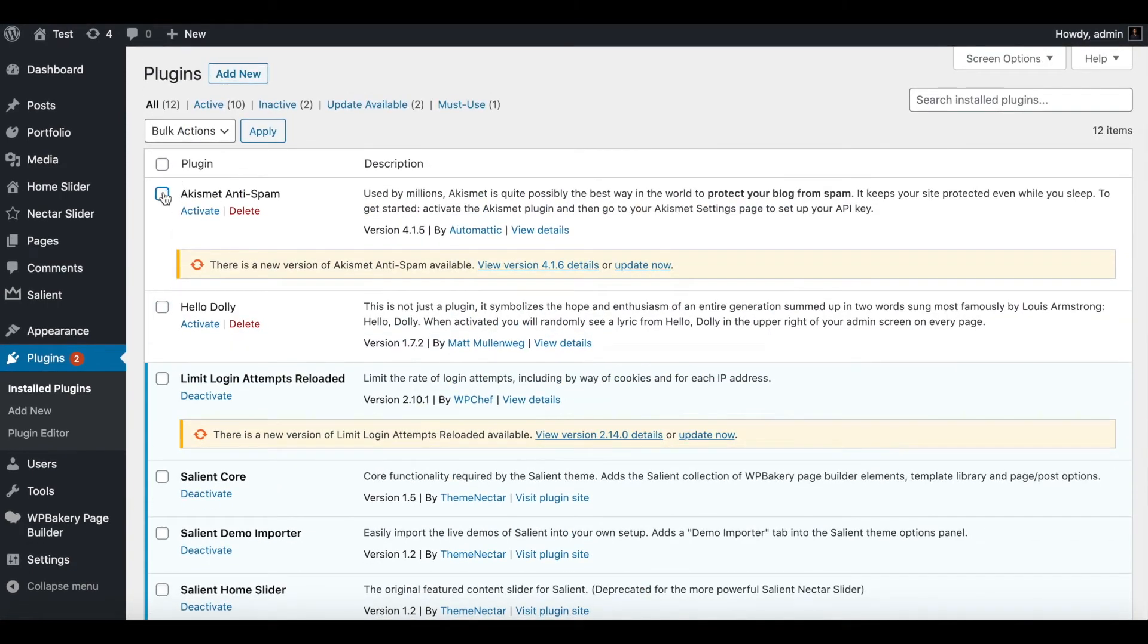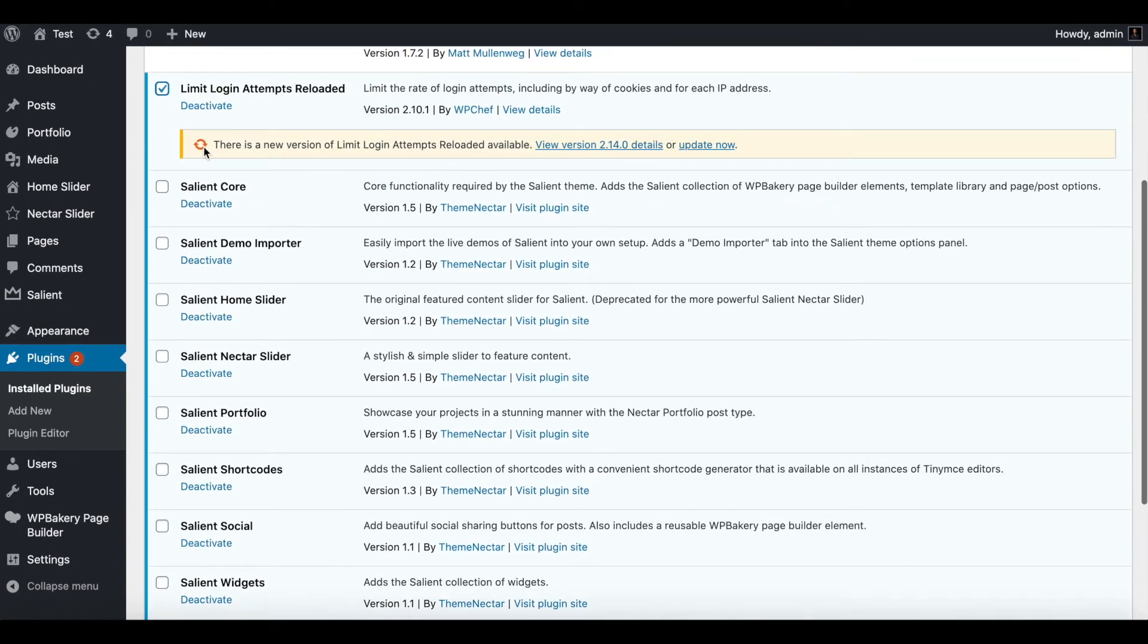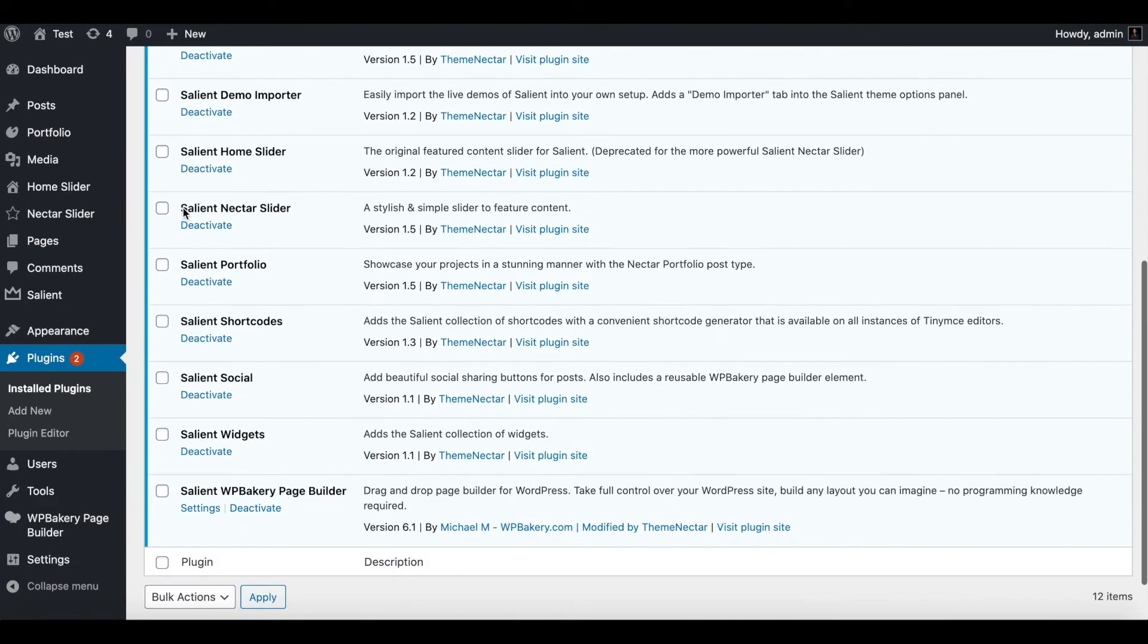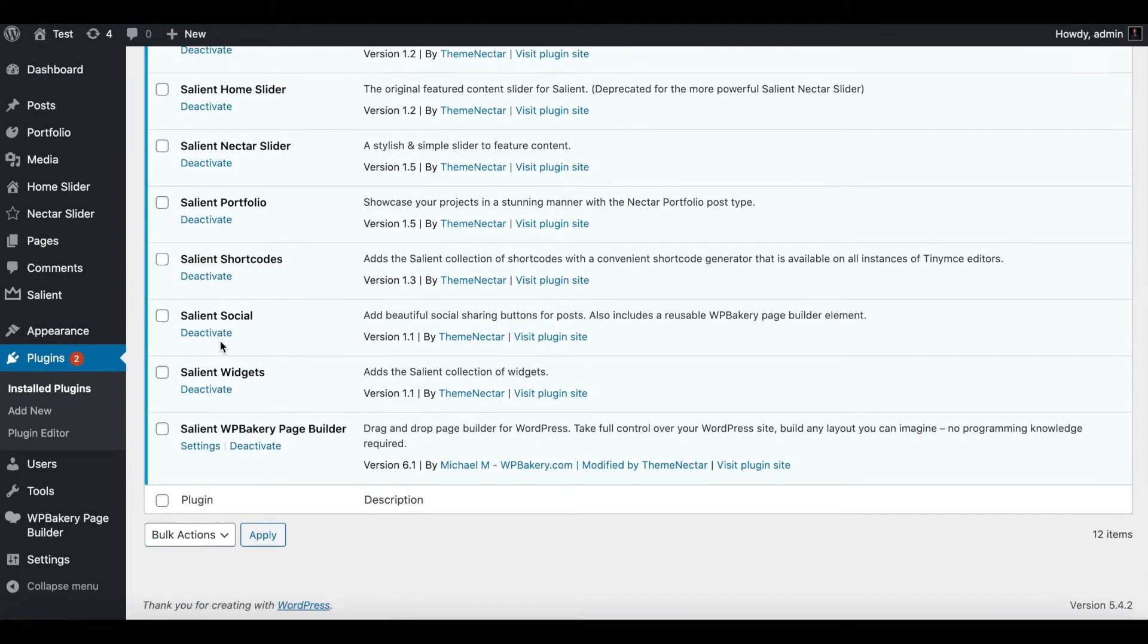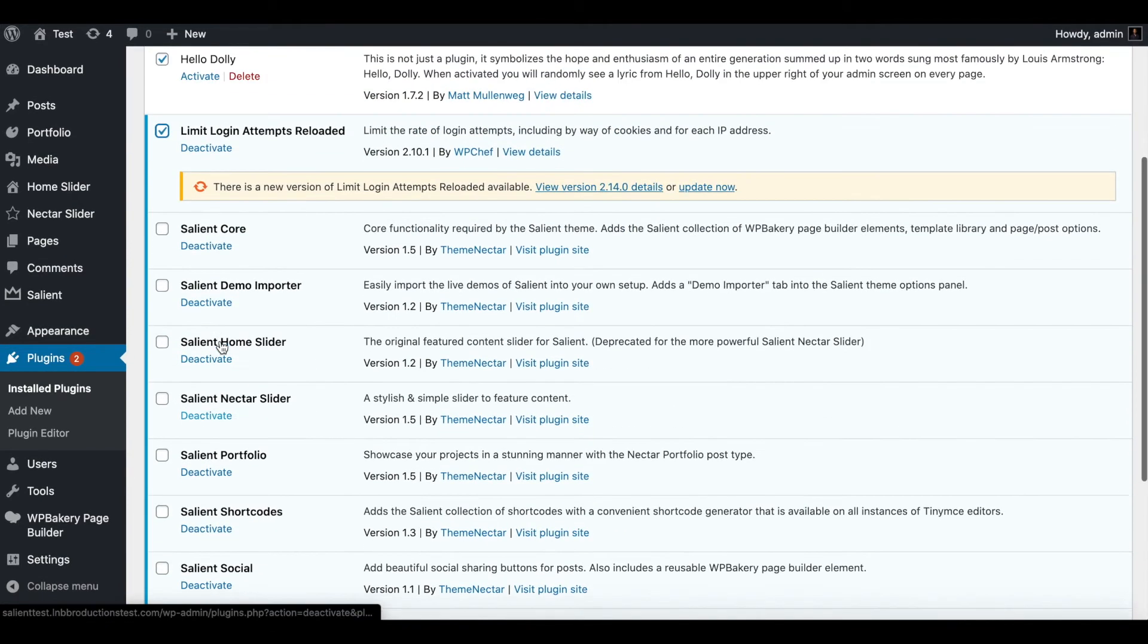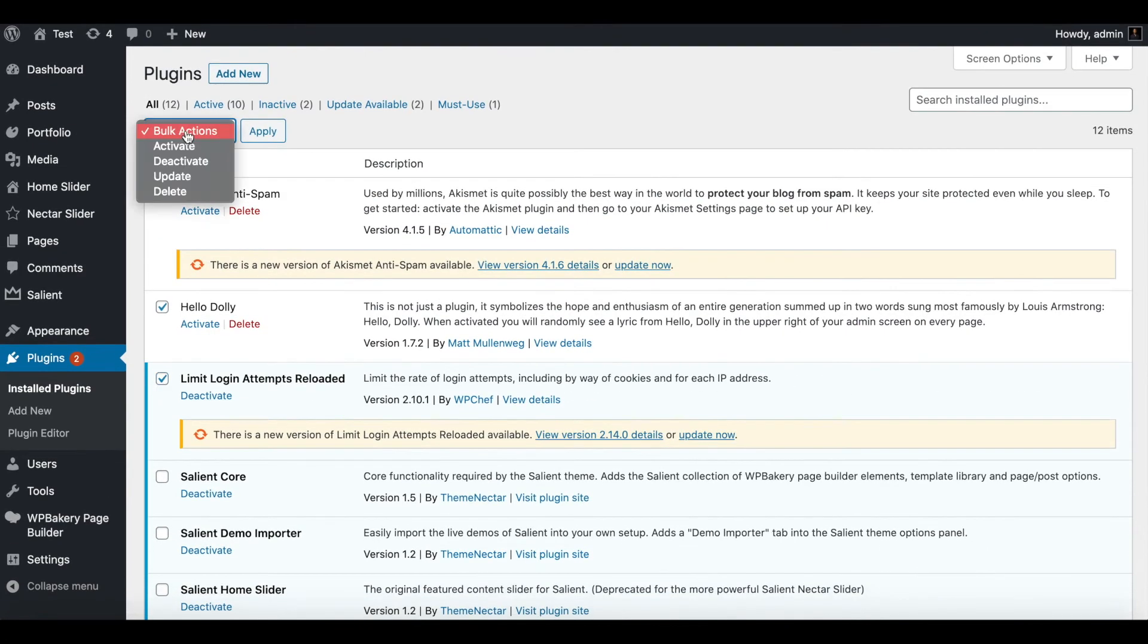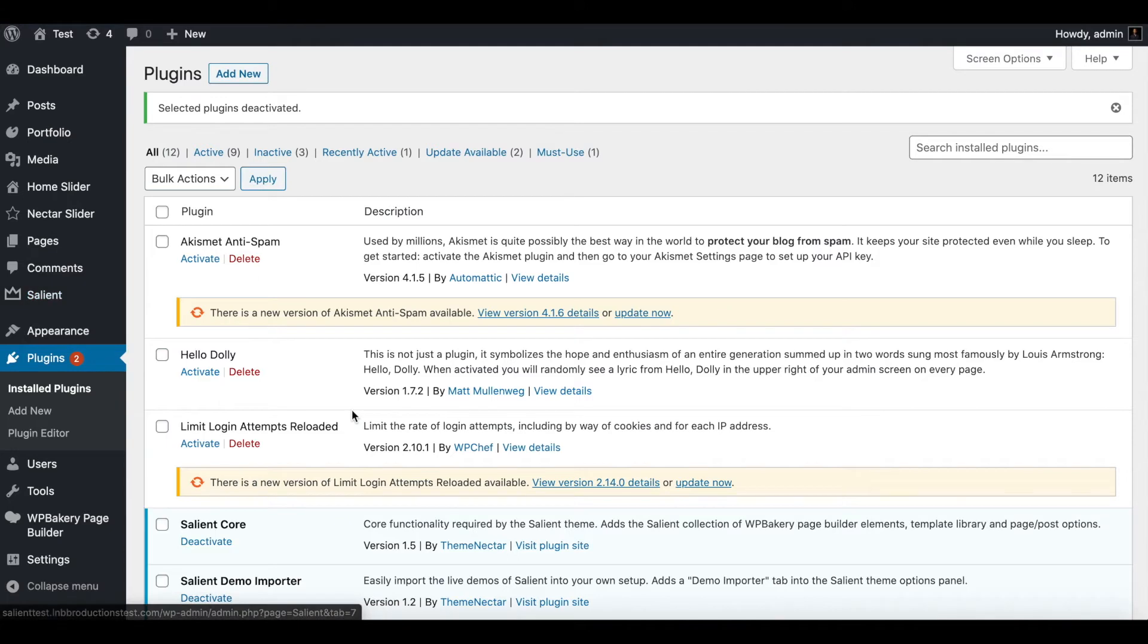And then what you do is you click on these, and then just do not click on the core or any of these. In rare cases, you may need to, but you usually do not have to deactivate your core. You don't really want to for this troubleshooting method. Let's just click deactivate, apply.